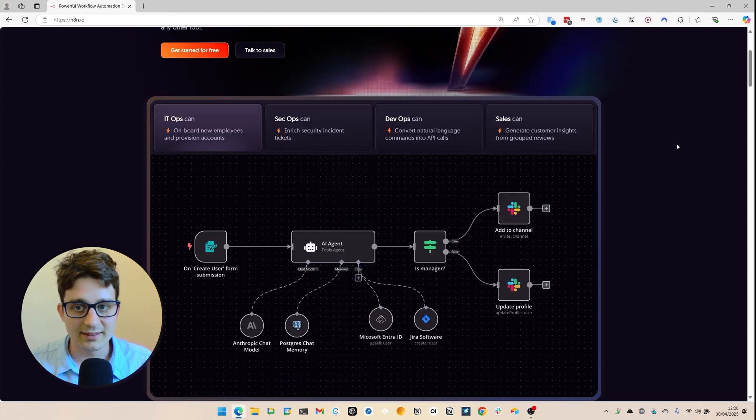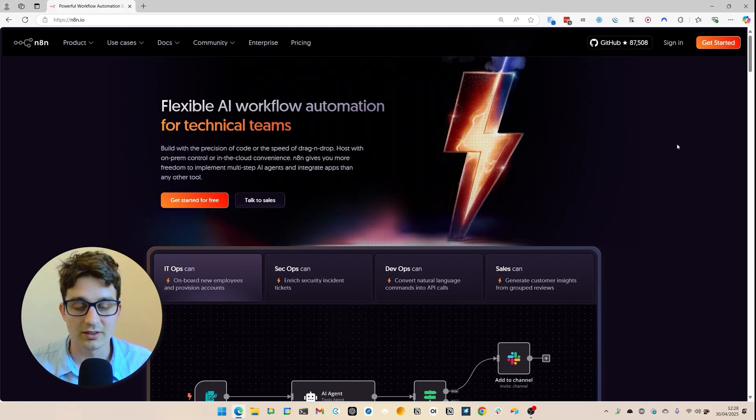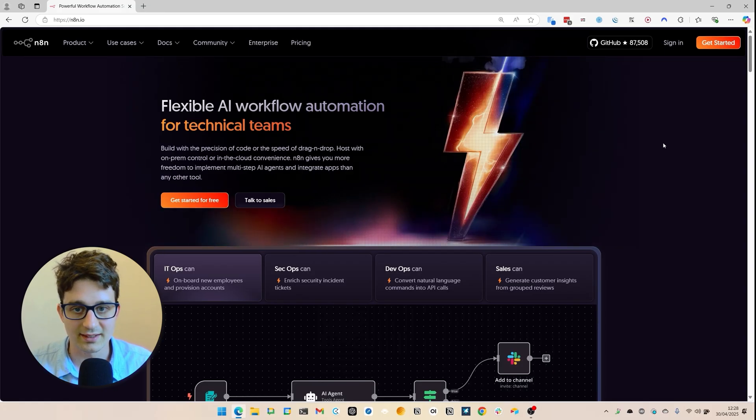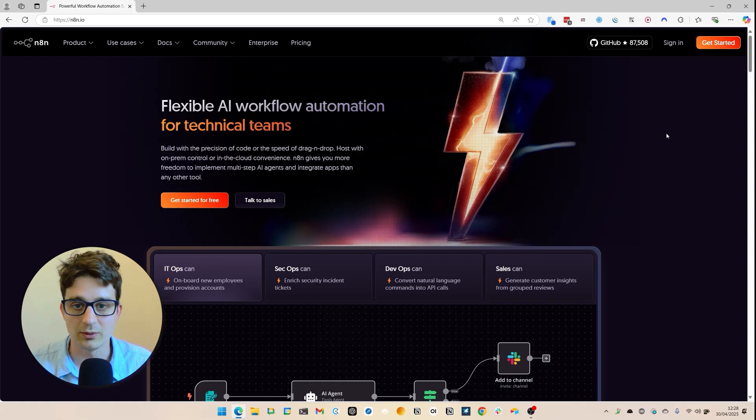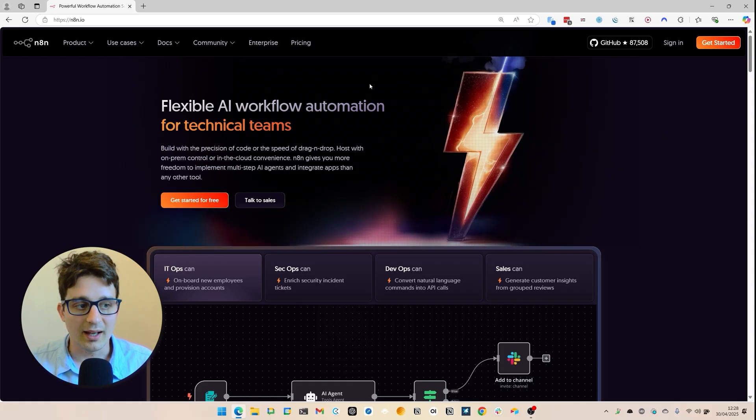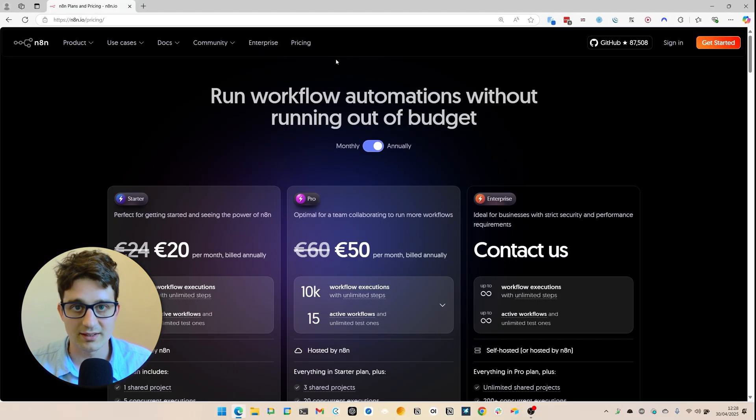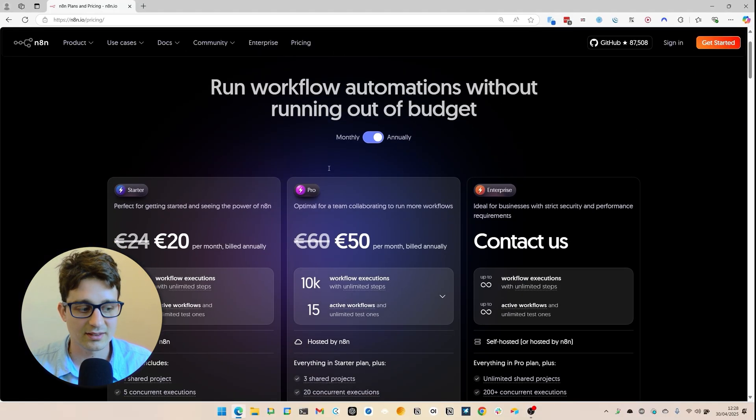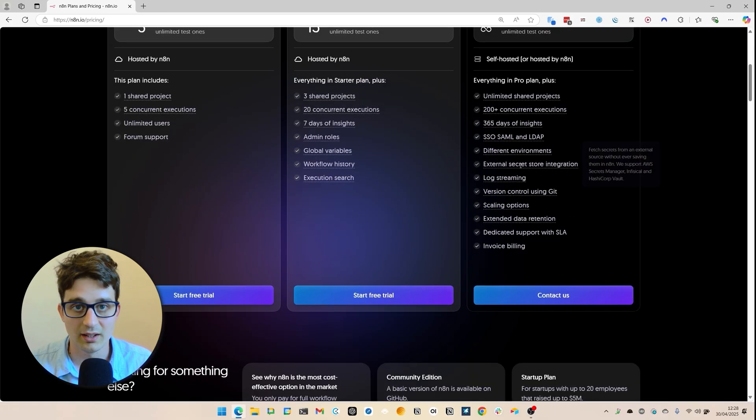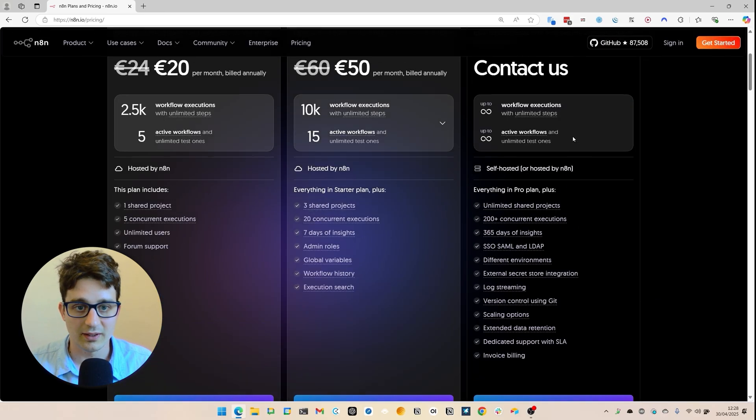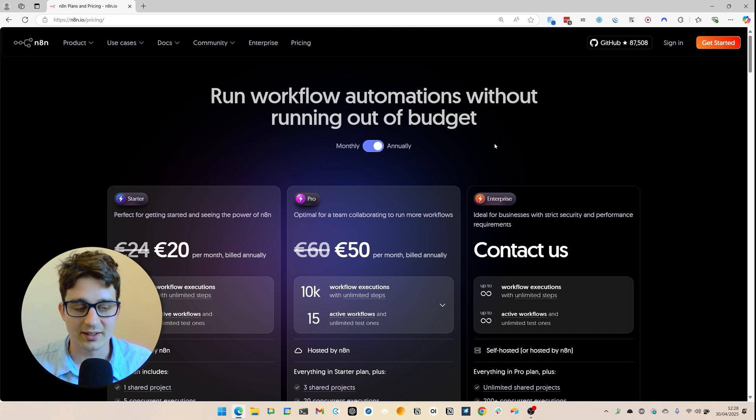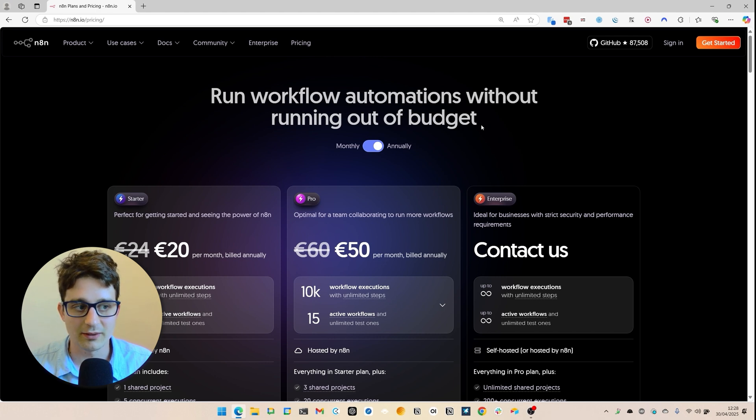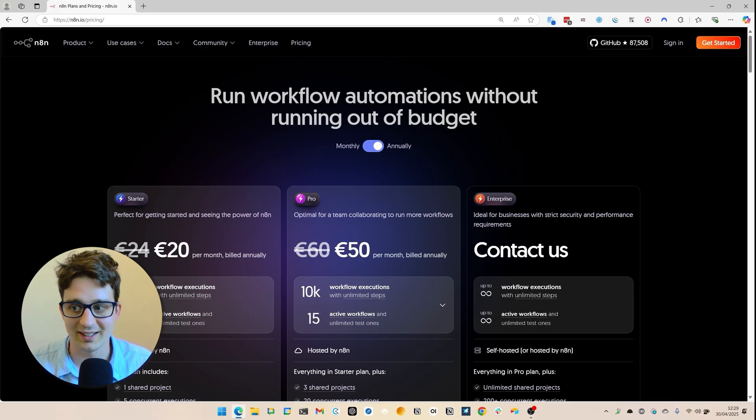It can also be self-hosted so it can run on your own computer or server, which is not the easiest to set up but it is possible if you want to. And of course, it also has a cloud hosted solution which is free for seven days so you can quickly try out if it's going to be good for you. And there is an affiliate link in the description, so if you have not signed up for n8n yet and you're interested in it, then we appreciate if you use it and support the channel.